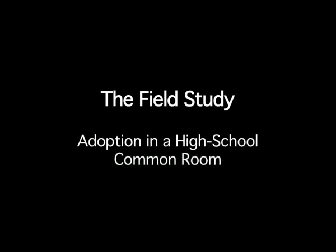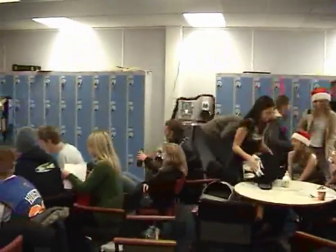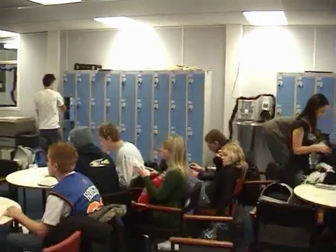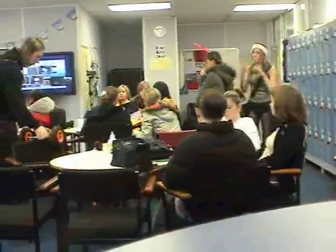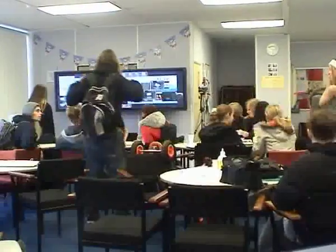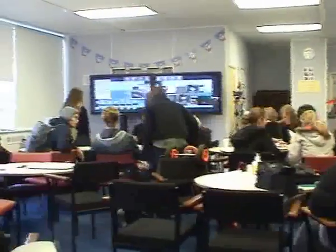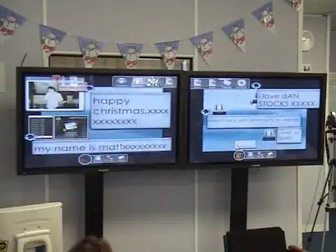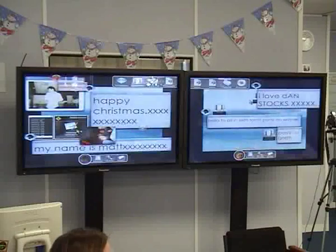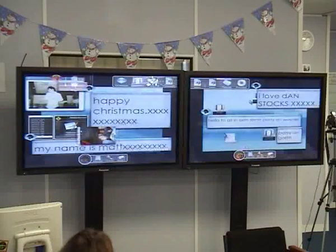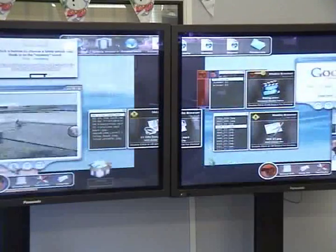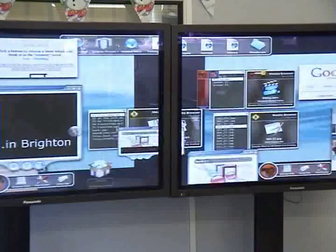We chose to deploy Dynamo in the common room of a sixth form college. The students use the common room to study, hang out, listen to music and socialise, among other things. Owing to its central location, students' paths often cross here, which presents numerous opportunities for serendipitous interactions. For the deployment, we positioned two 42-inch plasma screens side-by-side against a free wall. We also provided three wireless keyboards and mice for multi-user input. The system was deployed for a total of 10 days.